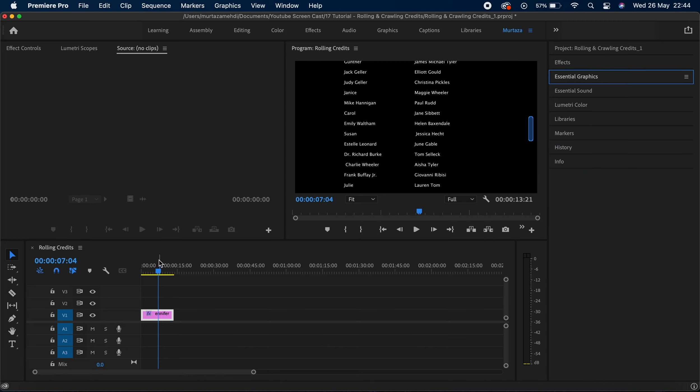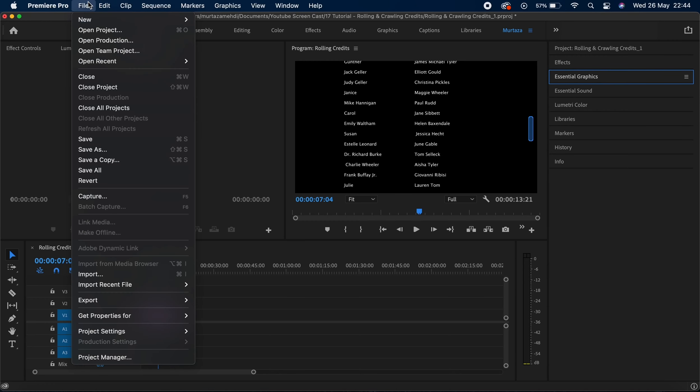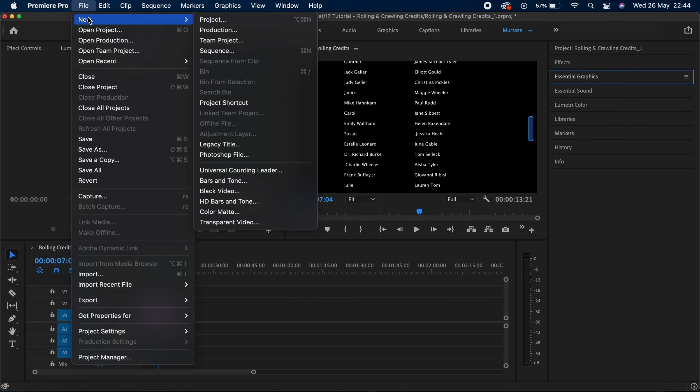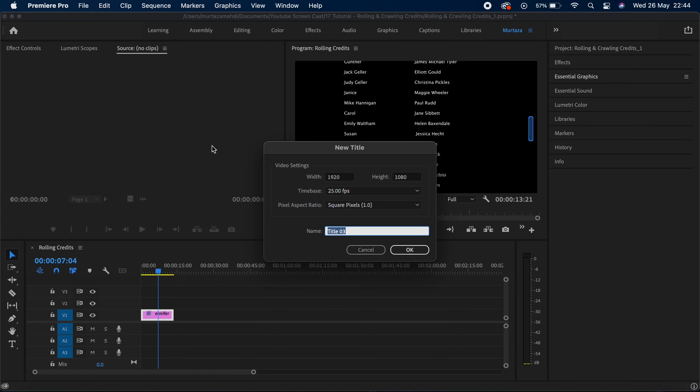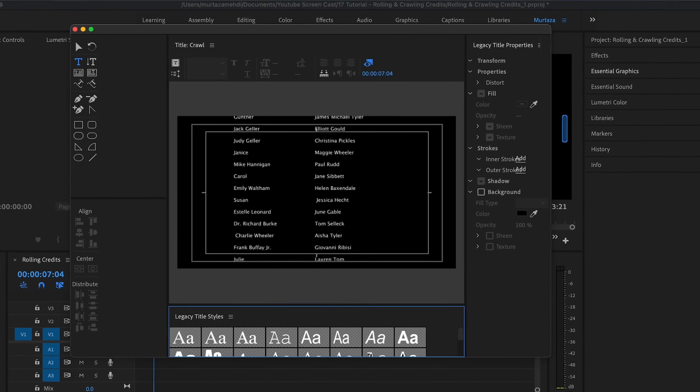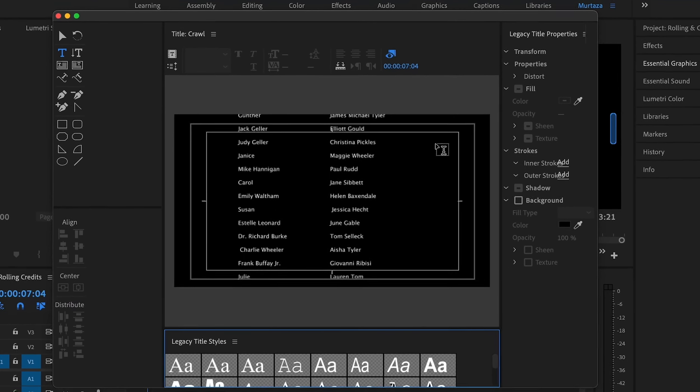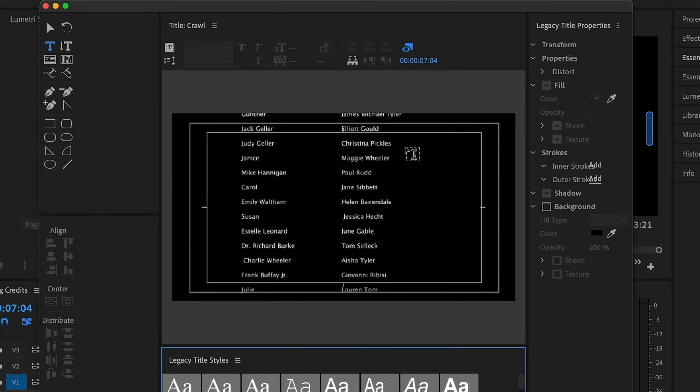The way we're gonna do this is by going into the file menu first and then clicking on new and then clicking on this legacy title option. When you click on this legacy title option you will see a new window appearing on your screen, and this is nothing different than the type tool you've used before.